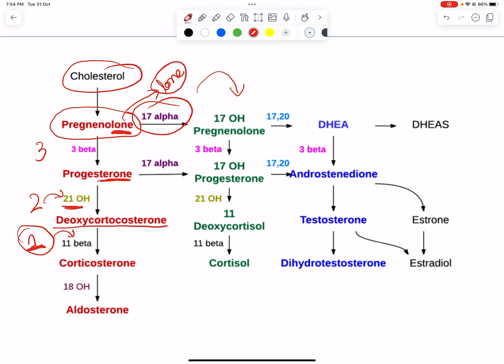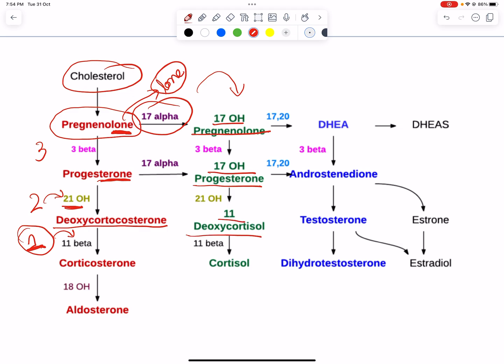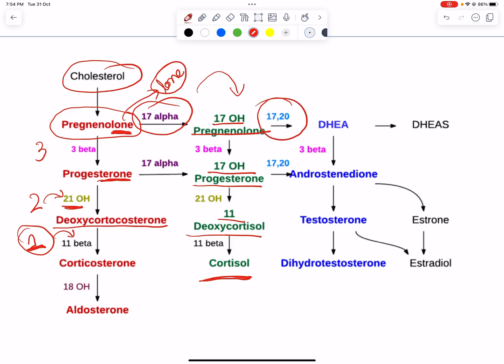17-alpha-hydroxylase acts on these compounds towards the second column. Anything acted on by 17-alpha-hydroxylase forms a 17-hydroxy compound — so here it will be 17-hydroxypregnenolone, 17-hydroxyprogesterone, 11-deoxycortisol, and ultimately cortisol.